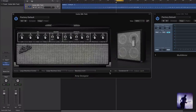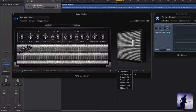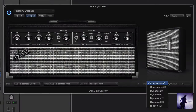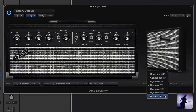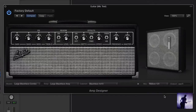For the purpose of today's video, what we're really interested in is this section over here, which we'll call our virtual mic locker. In Logic Pro 9 we had three mics available to us: the first was the Condenser 87, the second was the Dynamic 57, and the third was the Ribbon 121.